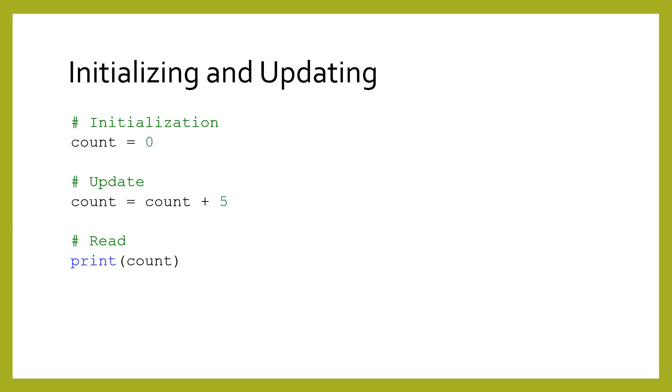The first time a variable is written to, we say that the variable has been initialized or created. Any time after that, writing to the variable is referred to as being updated or changed.